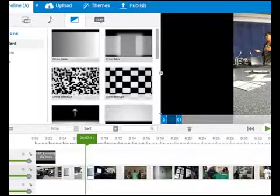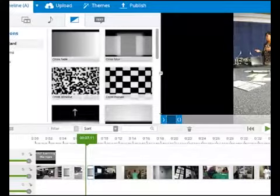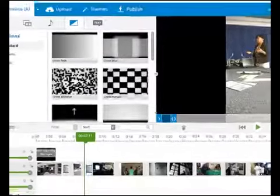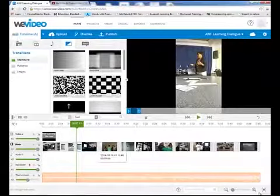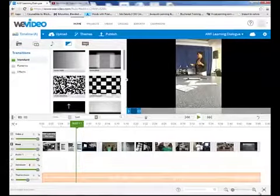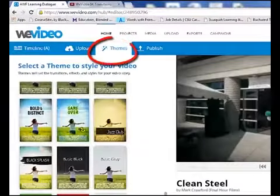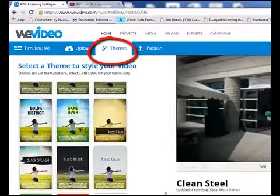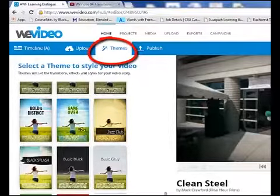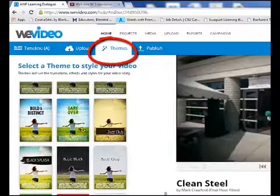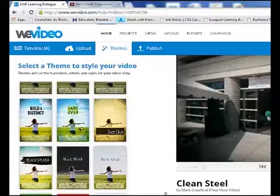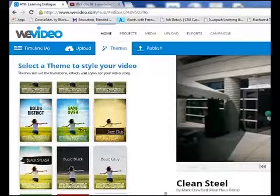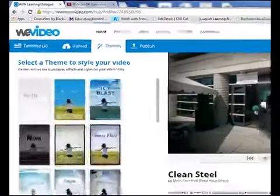Now, one cool thing about WeVideo is that it actually makes this whole process a lot simpler than having to manually do this. You can choose a theme. And the theme is basically a collection of sounds, transitions, effects. And it applies the whole theme all at once.